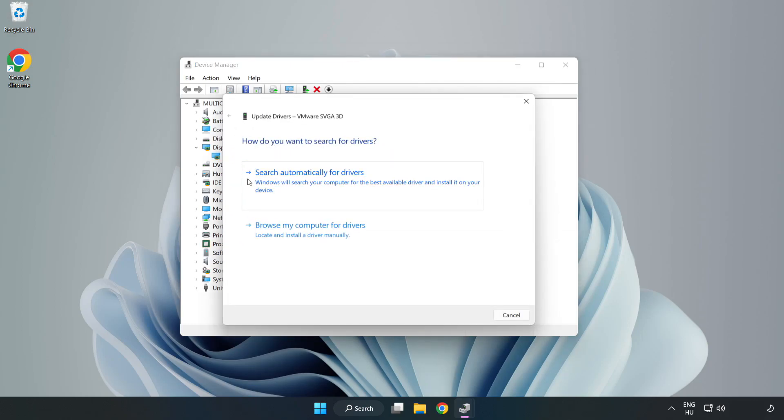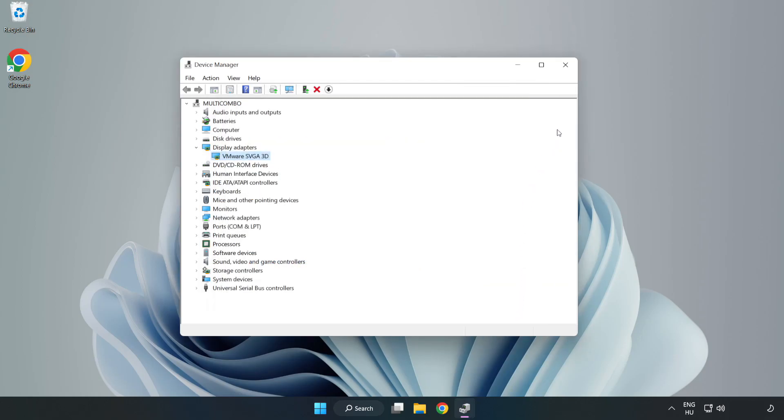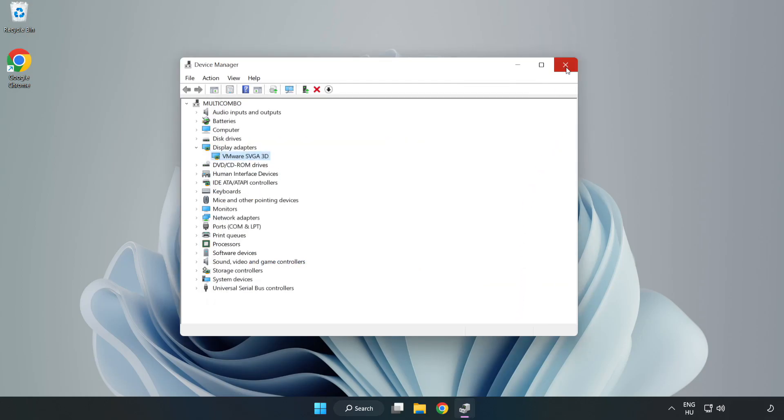Search automatically for drivers. Wait. Installation complete and click close. Close window.